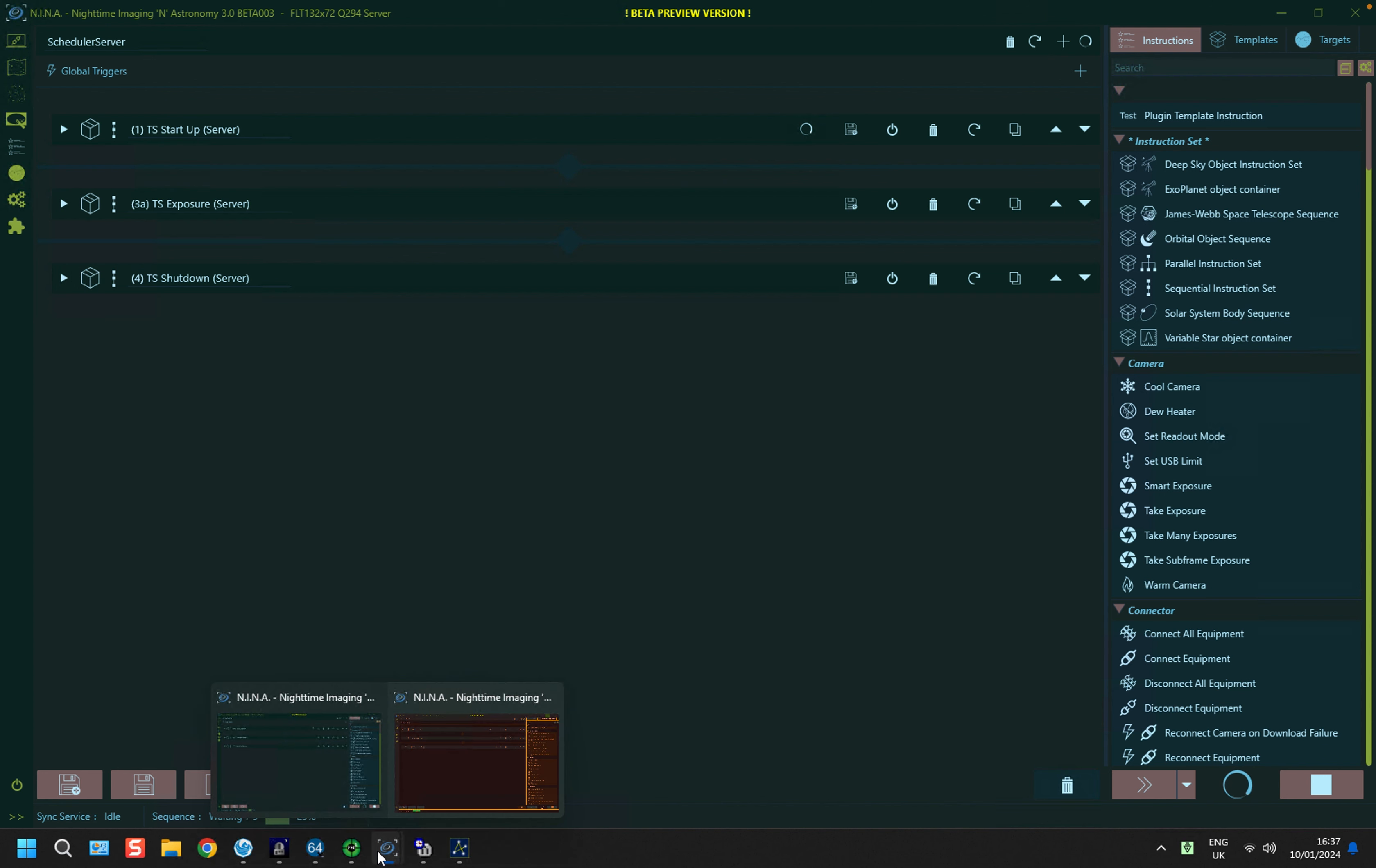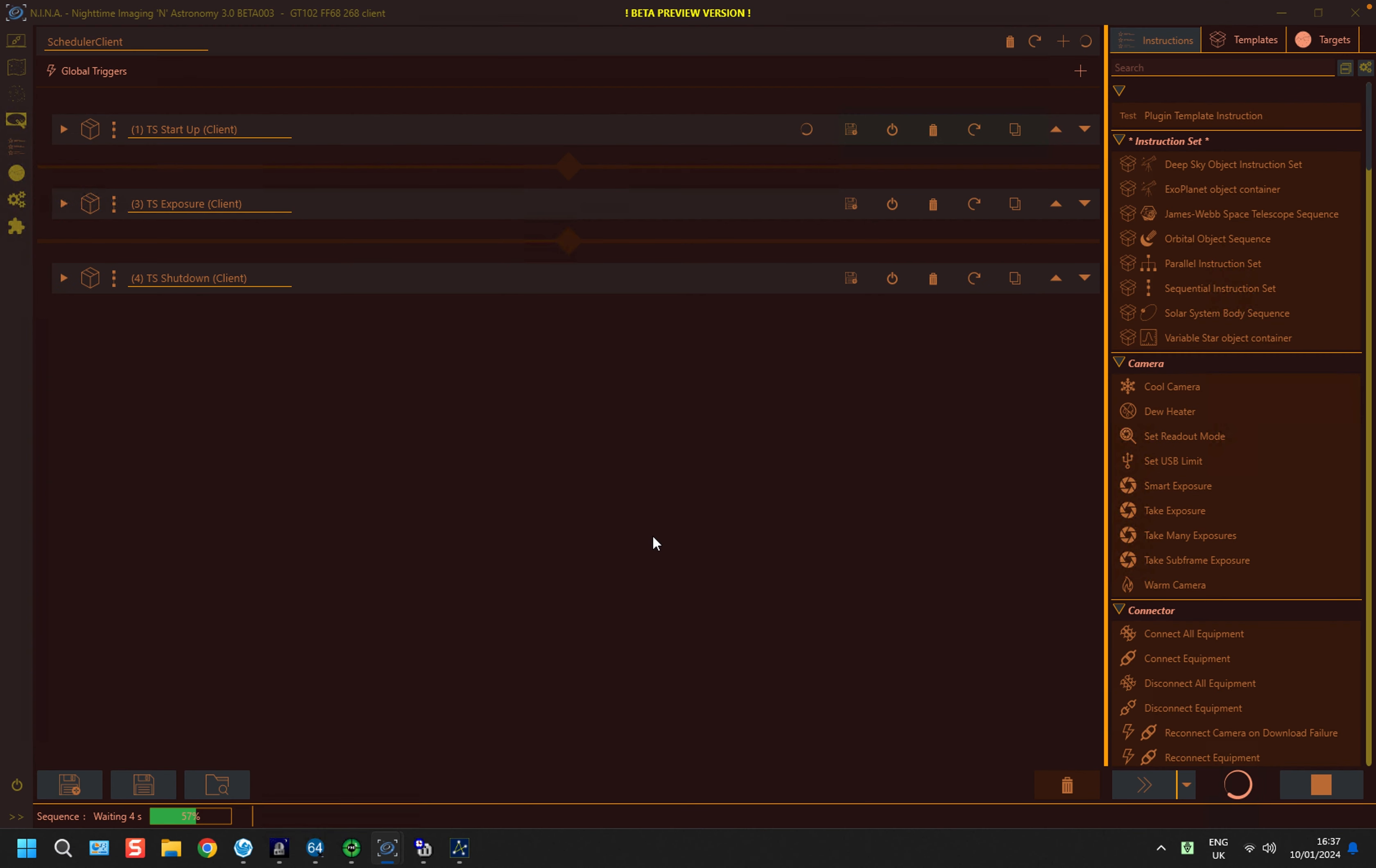The second instance of Nina, which I call my client, I've created this wine red color, which is a good reminder to break out a bottle in a moment. And again, it has a sequence with Startup, Exposure and Shutdown, though its contents are quite different.